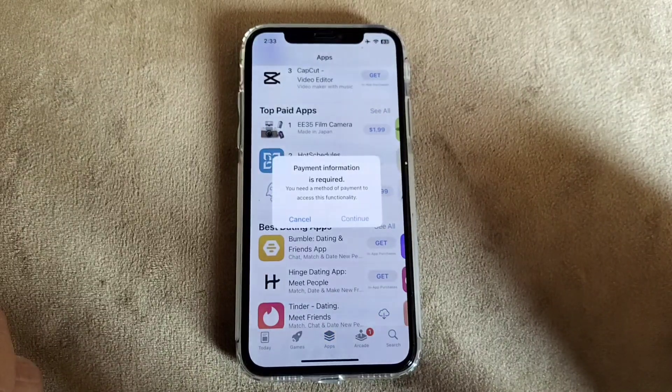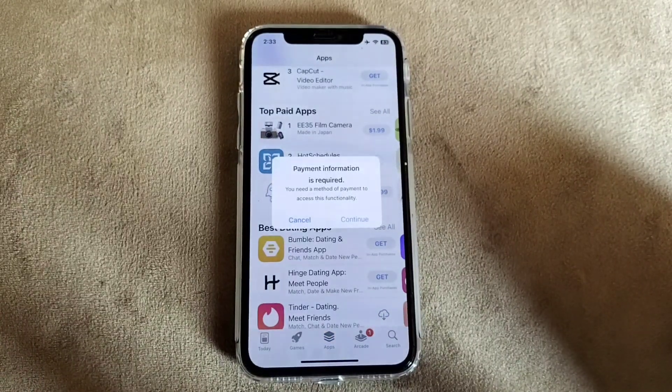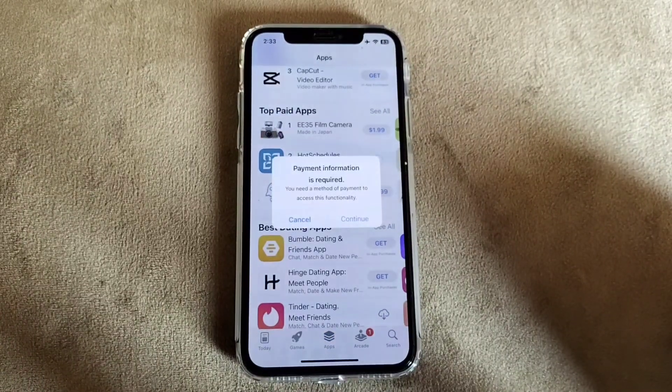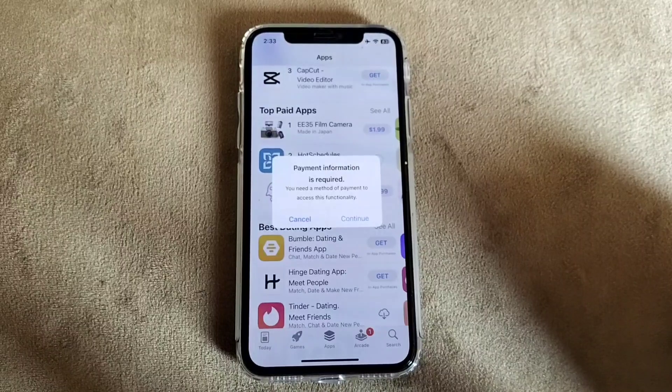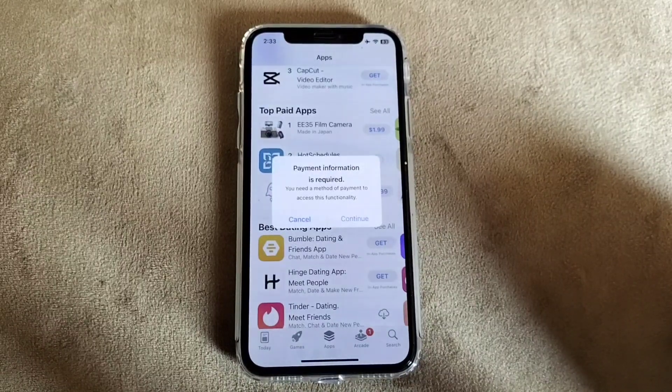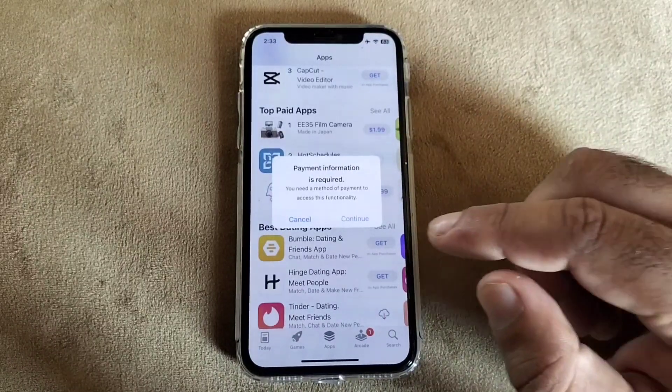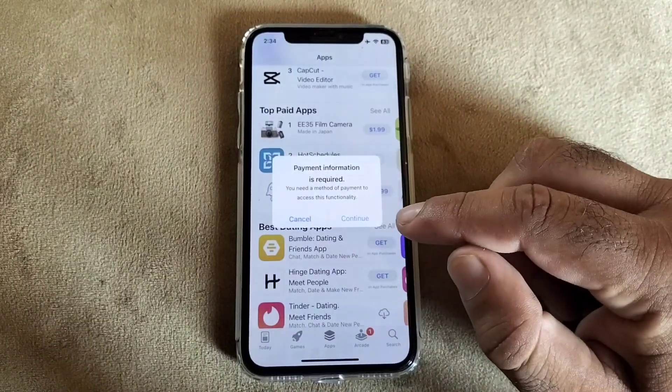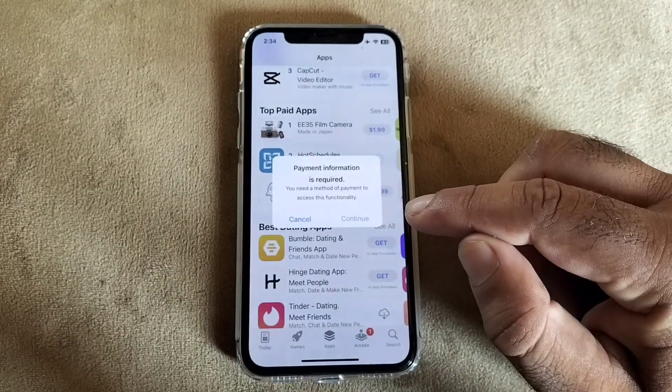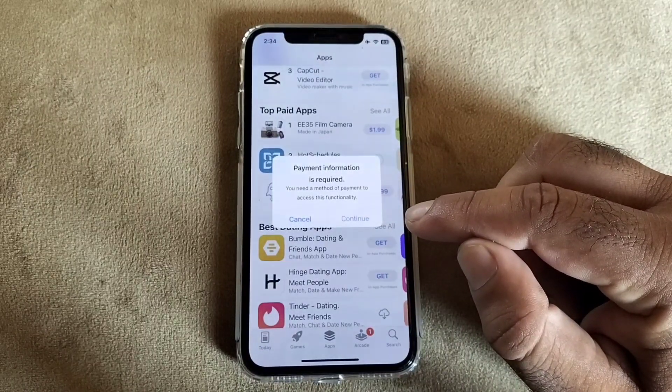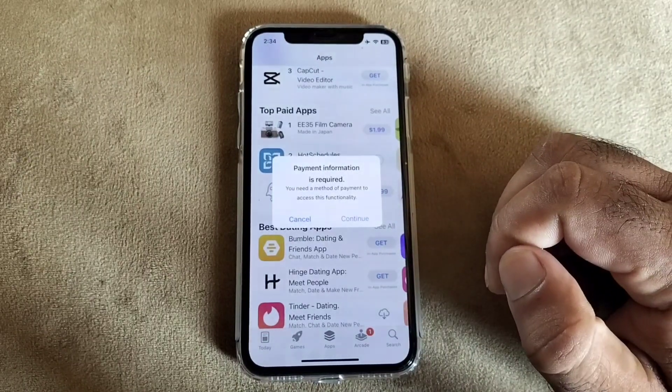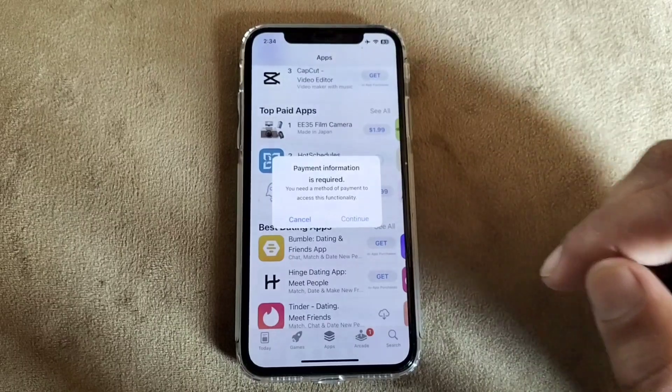Hey guys, welcome back with another video. In this video we'll discuss that when you try to purchase any app or other subscription in your iPhone or iPad, you find this problem: payment information required - you need a payment method to access this functionality. So how can you fix this problem?